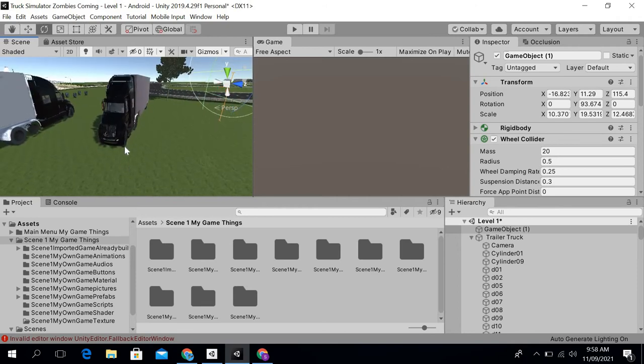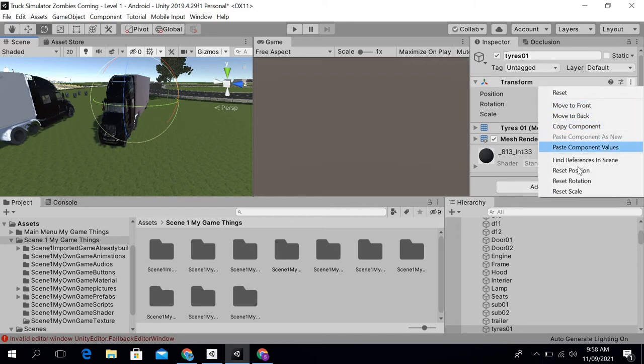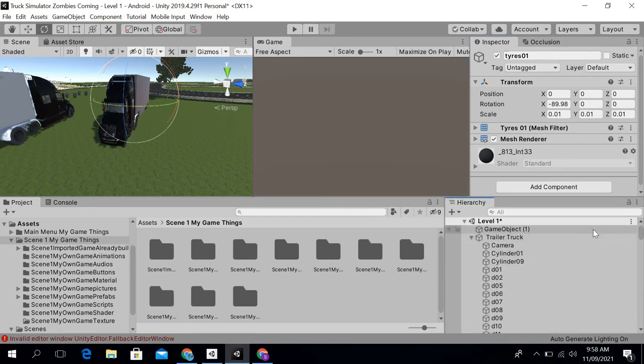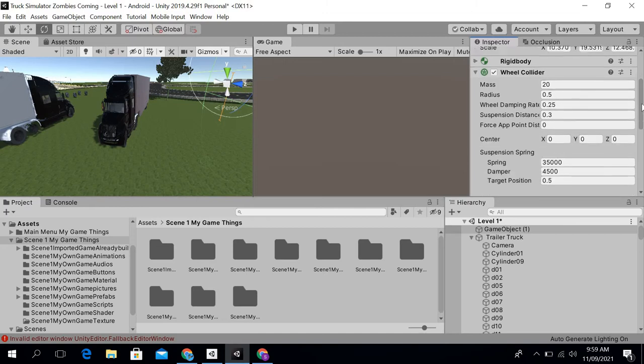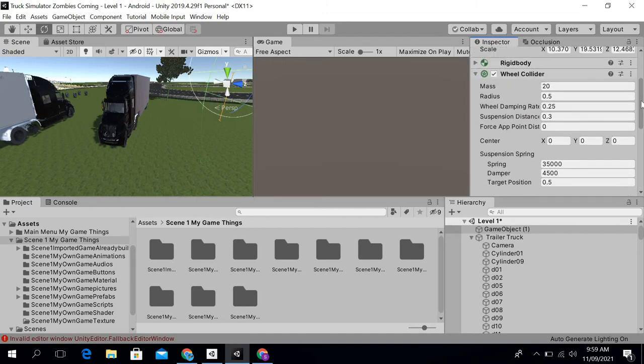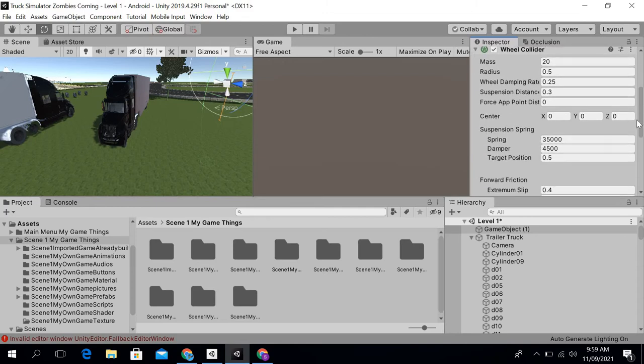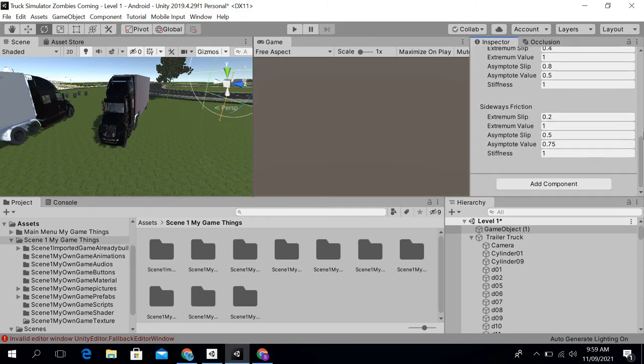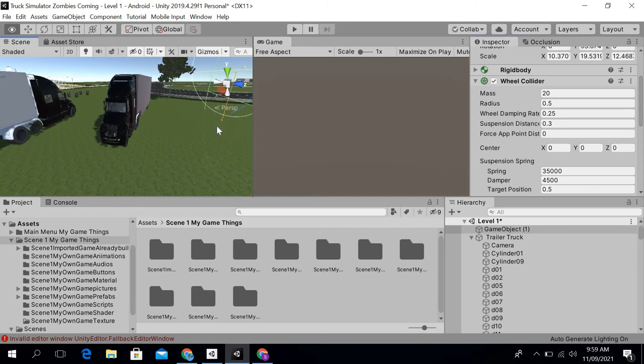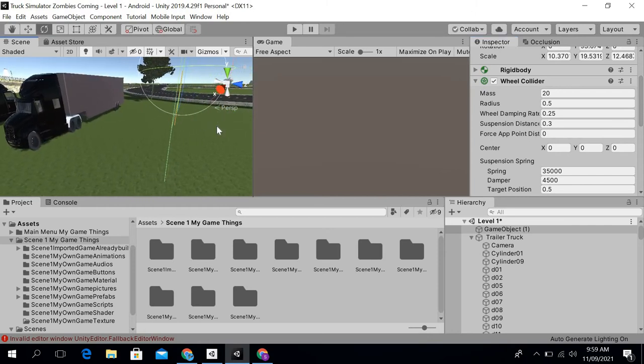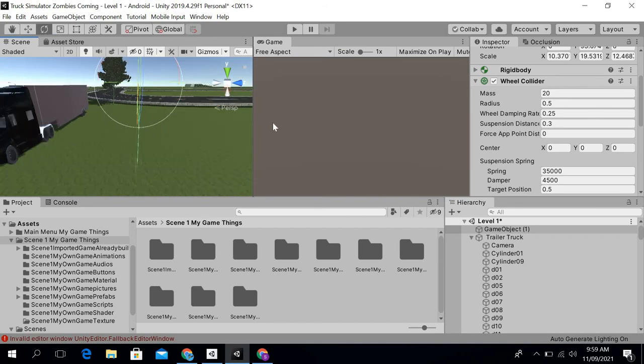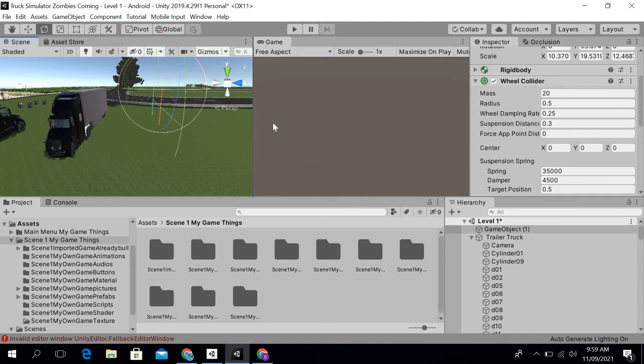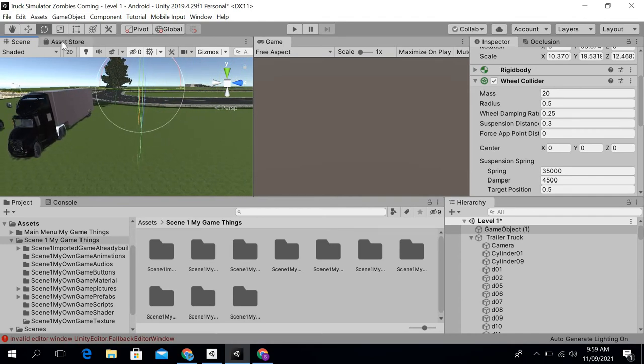After that, the best way I will do is simply click on this trailer truck tires and then copy the component, and after that I will paste it. Okay, it's not going to work on this because its values are totally different, so I have to do it manually.